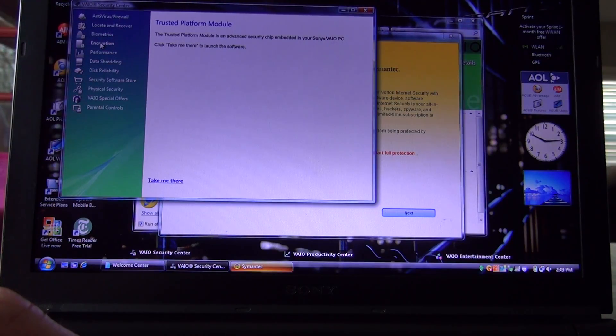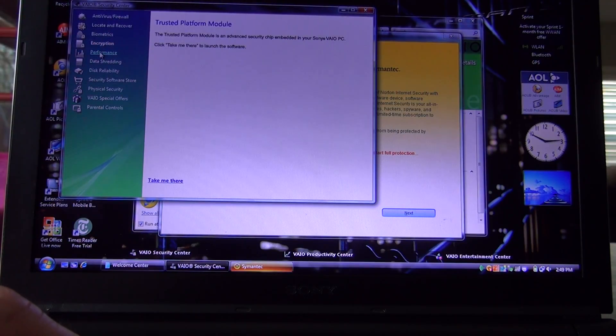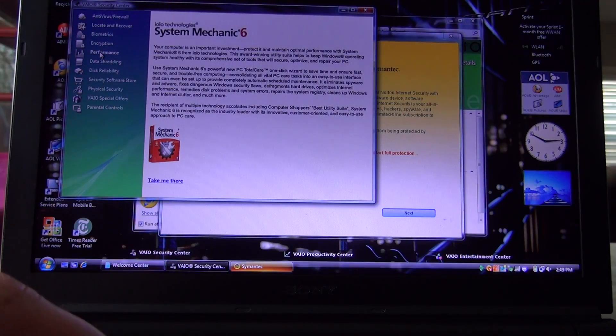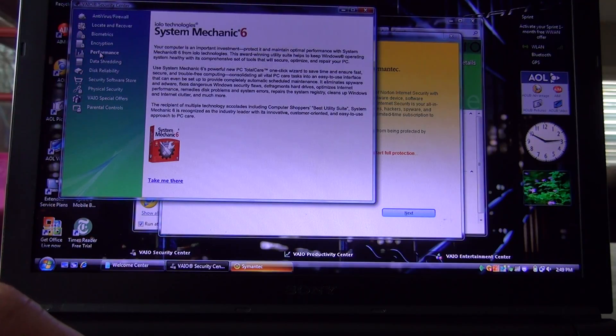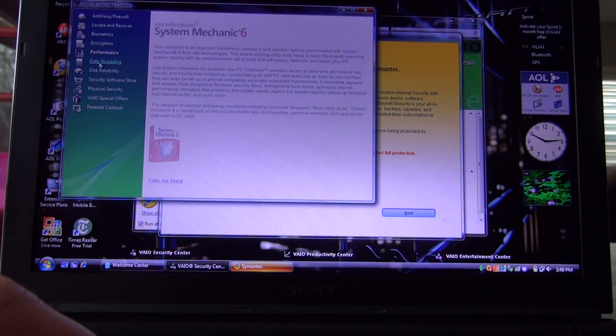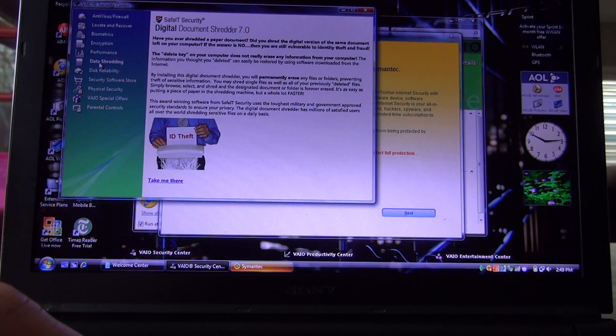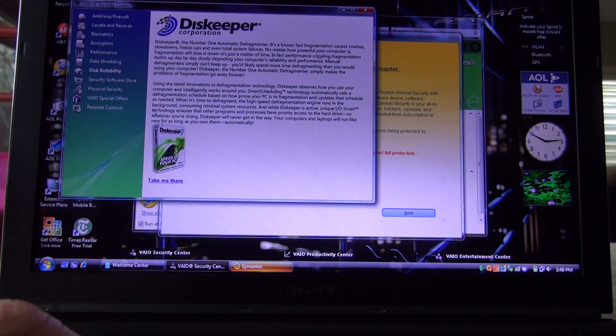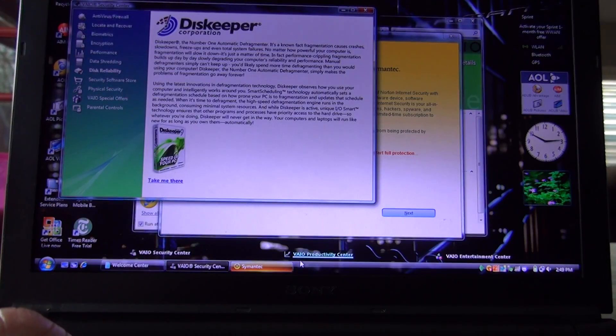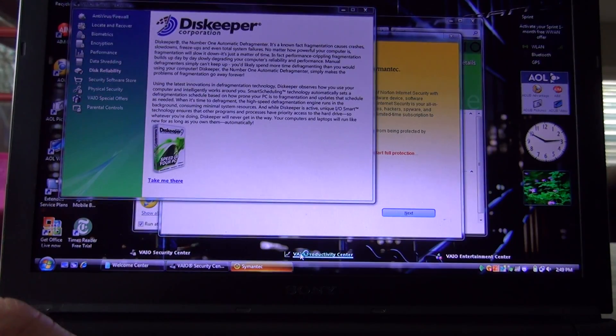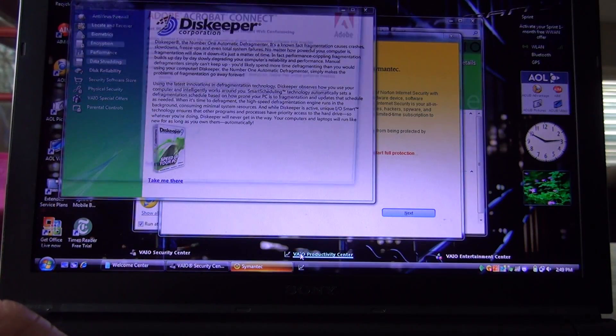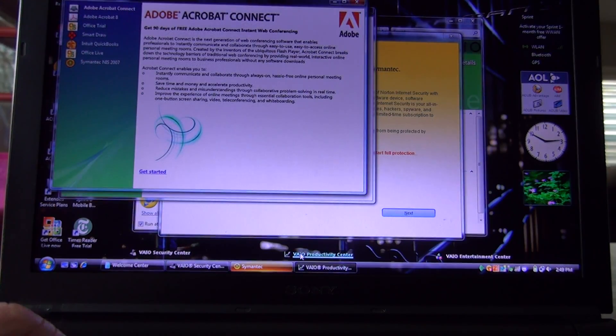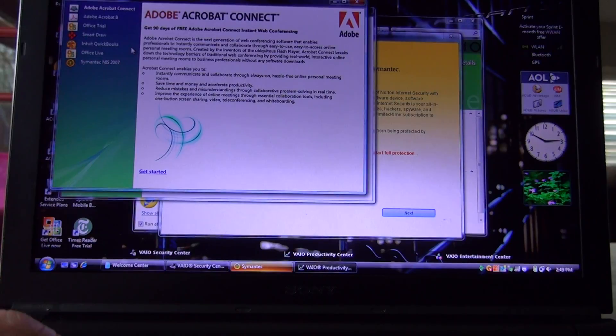It's got encryption, TPM. Again, this was ten years ago. It had TPM on it. Pretty cool. Performance software, data shredding, disk reliability. Let's look at the Vaio Productivity Center.